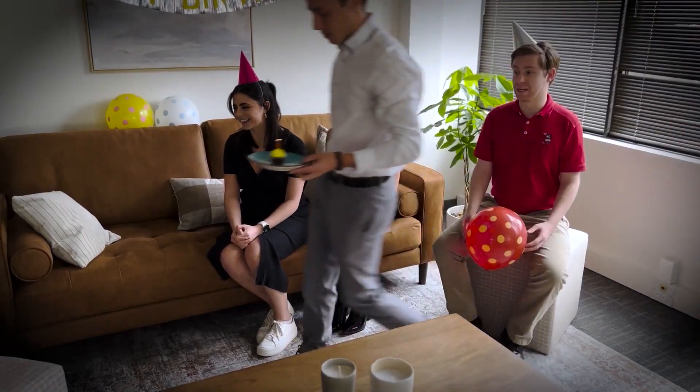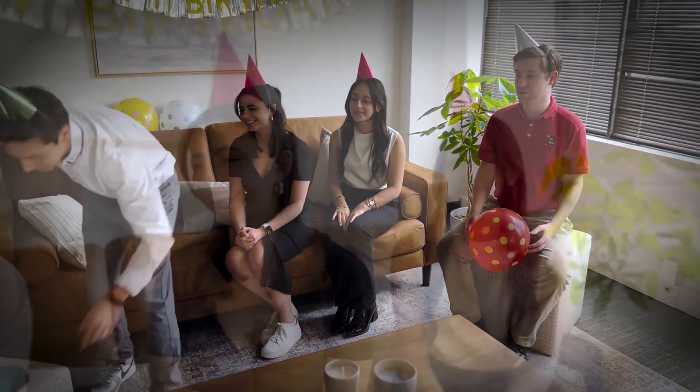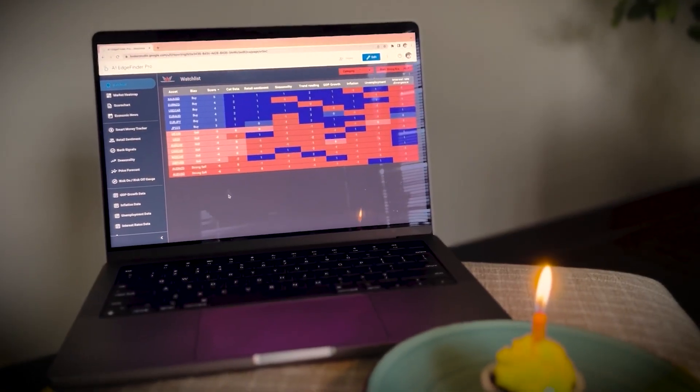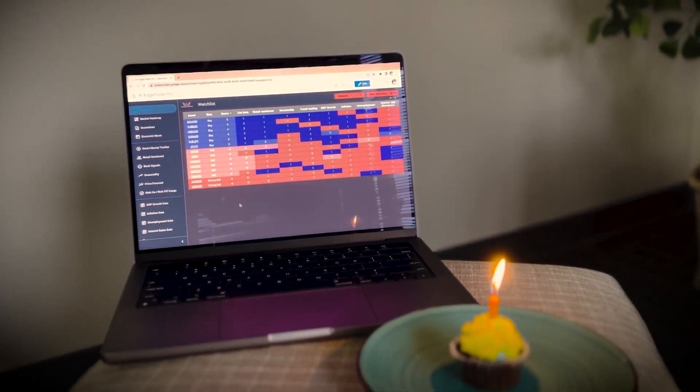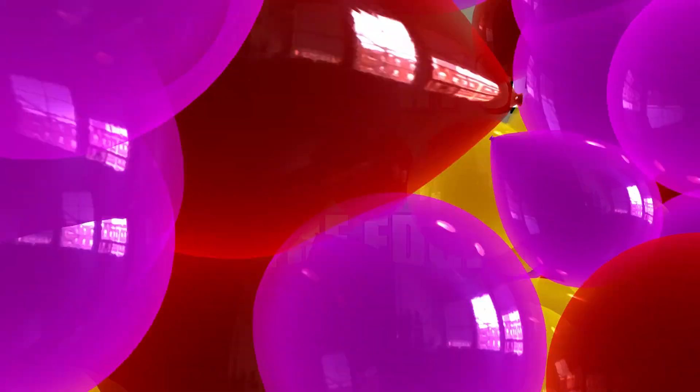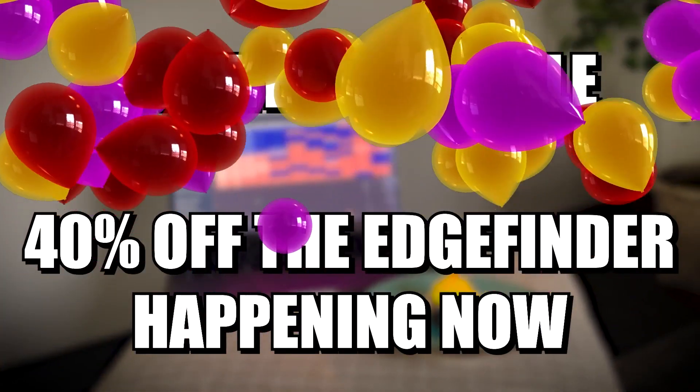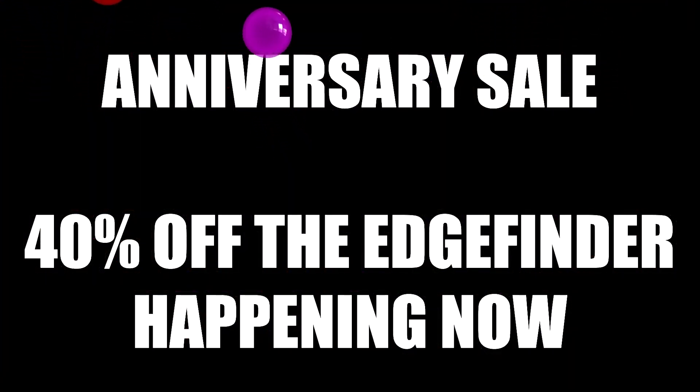Happy birthday to you. Happy birthday to you. Happy birthday, dear hedge finder. Happy birthday to you. Woo!